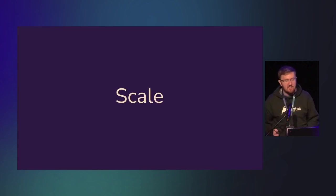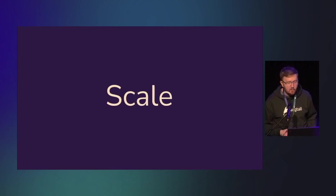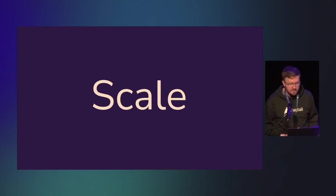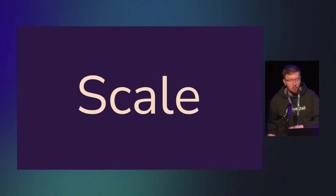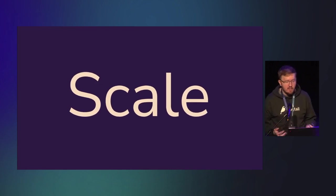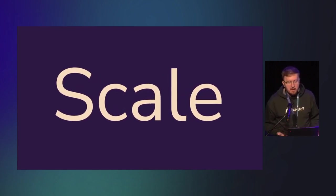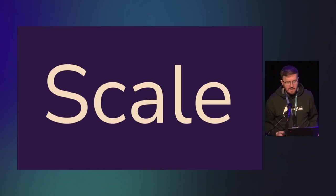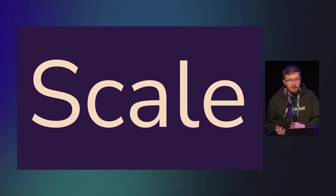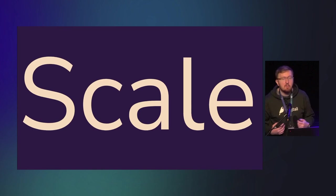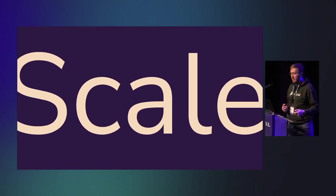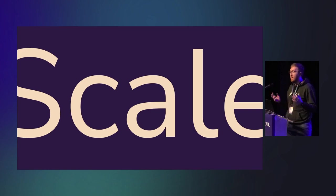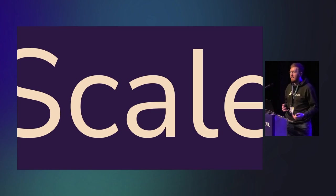Caching may not seem like something that you need at some scales. Smaller sites will probably work fine without it. But as your site grows, it becomes more and more important. Otherwise, you'll crash under your own weight and success. But that may not be something that you notice until it's already an issue.